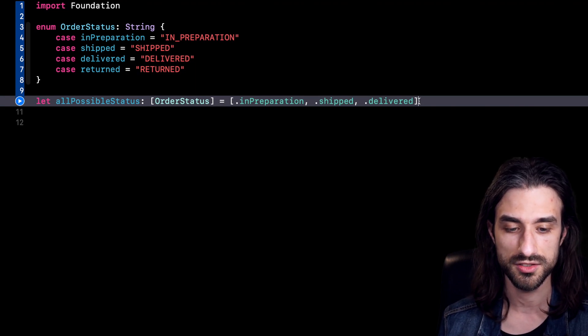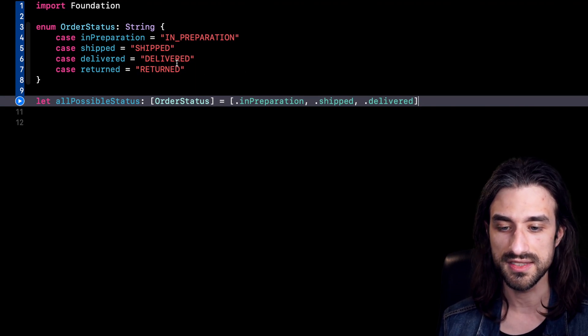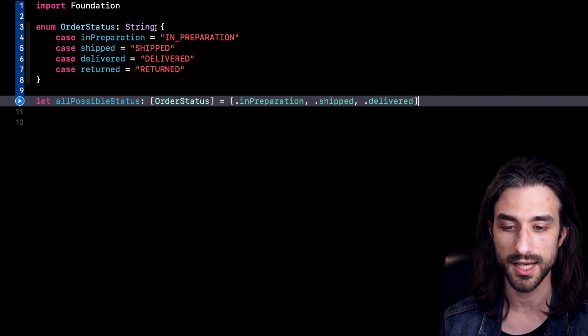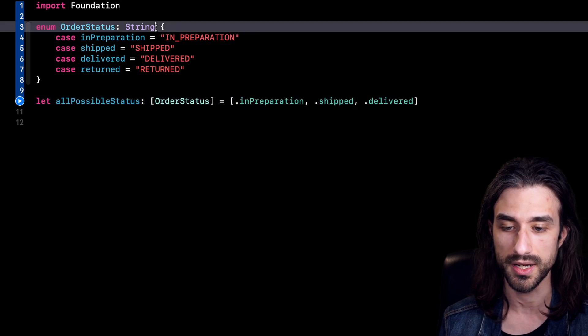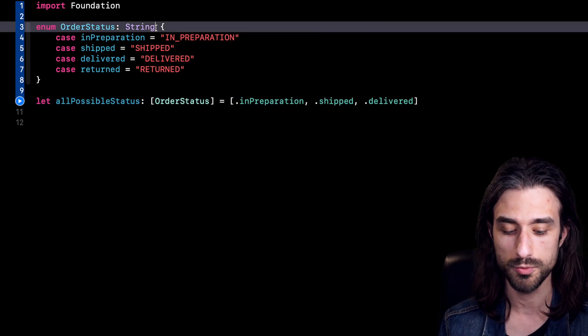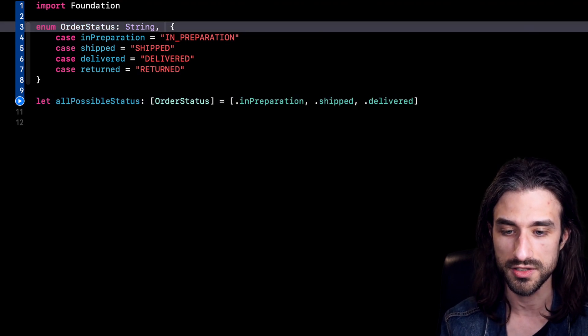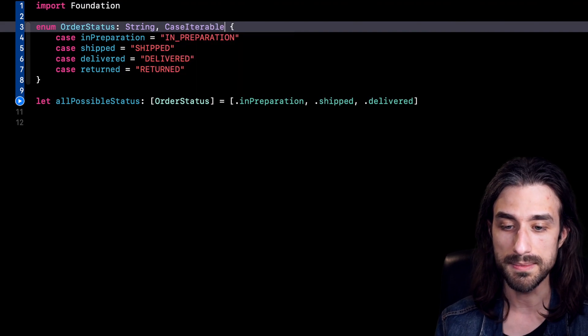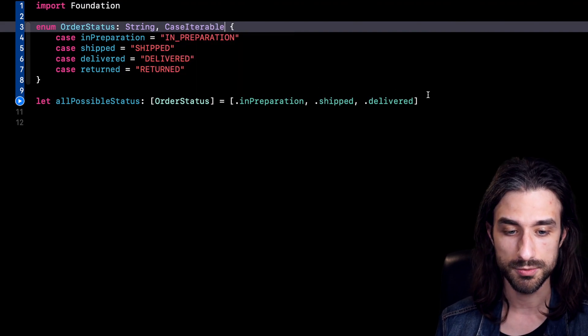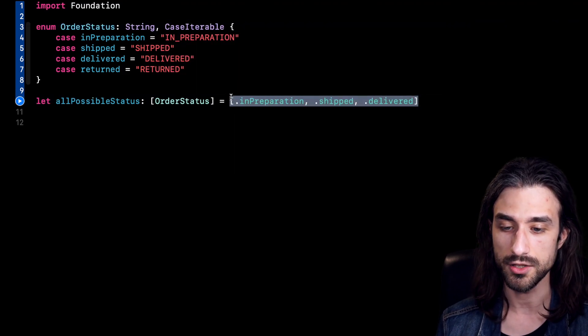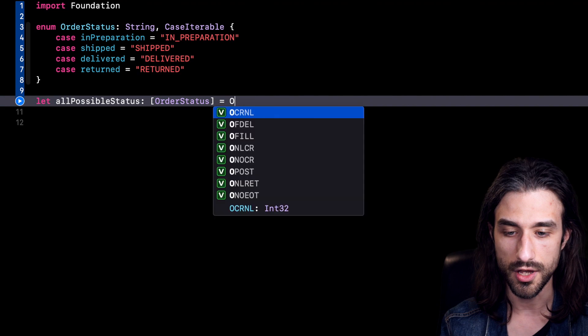So it's not a great solution. And this is where the protocol CaseIterable comes into play. So this protocol is super useful because you just need to make your enum implement this protocol. And just by doing this,